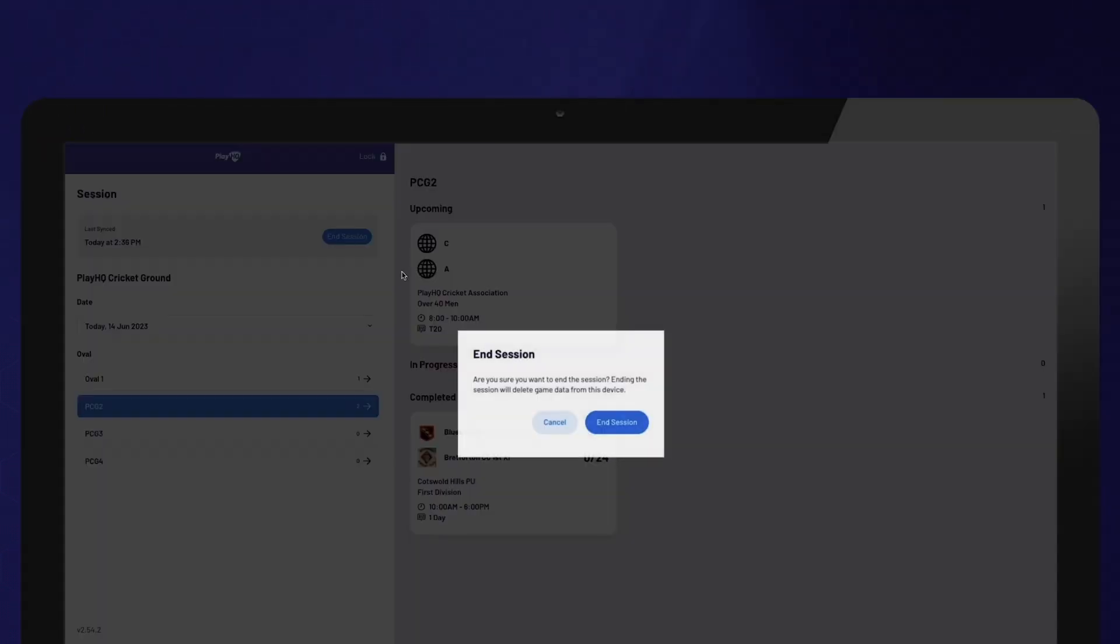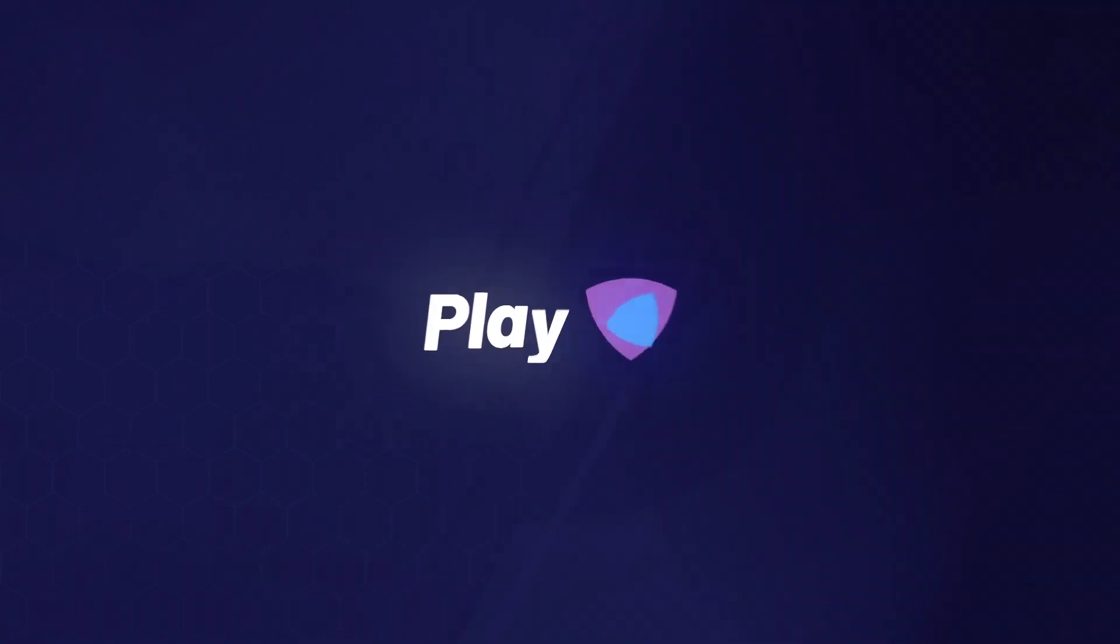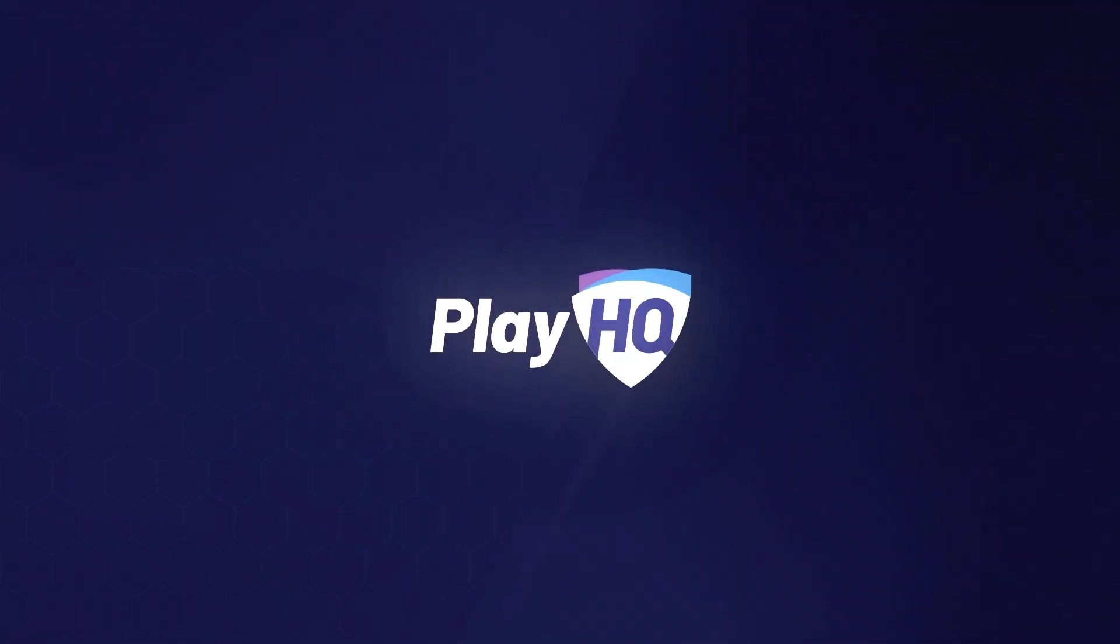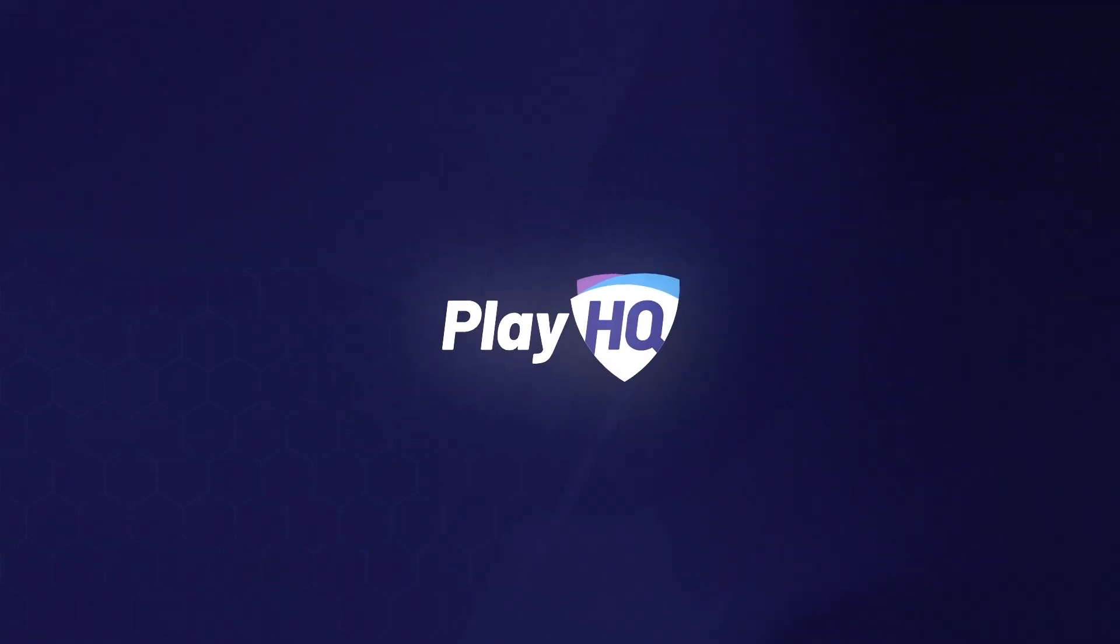If you happen to notice an error after ending your session, don't worry. Simply reach out to your club administrator who will be able to make any necessary adjustments from the admin portal.